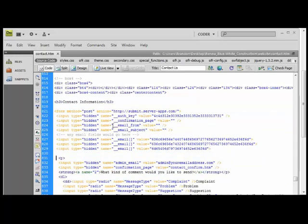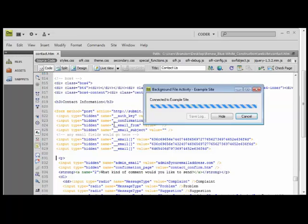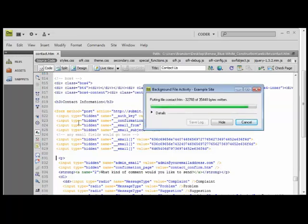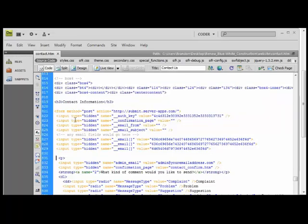And save your page. I just hit control S. And it's published out my file. There's a couple things you can configure in here. The confirmation page.